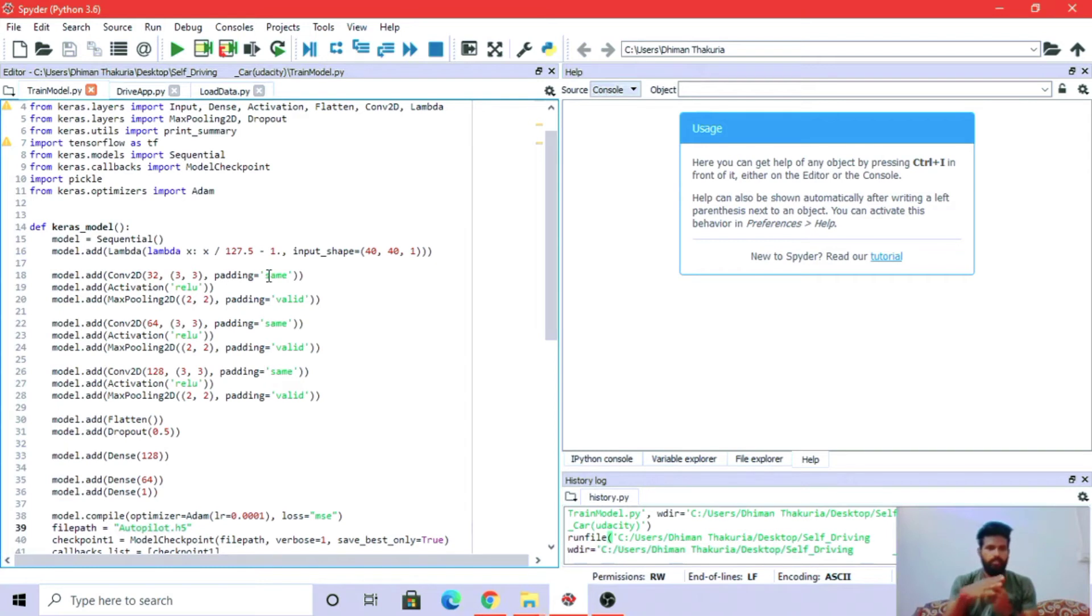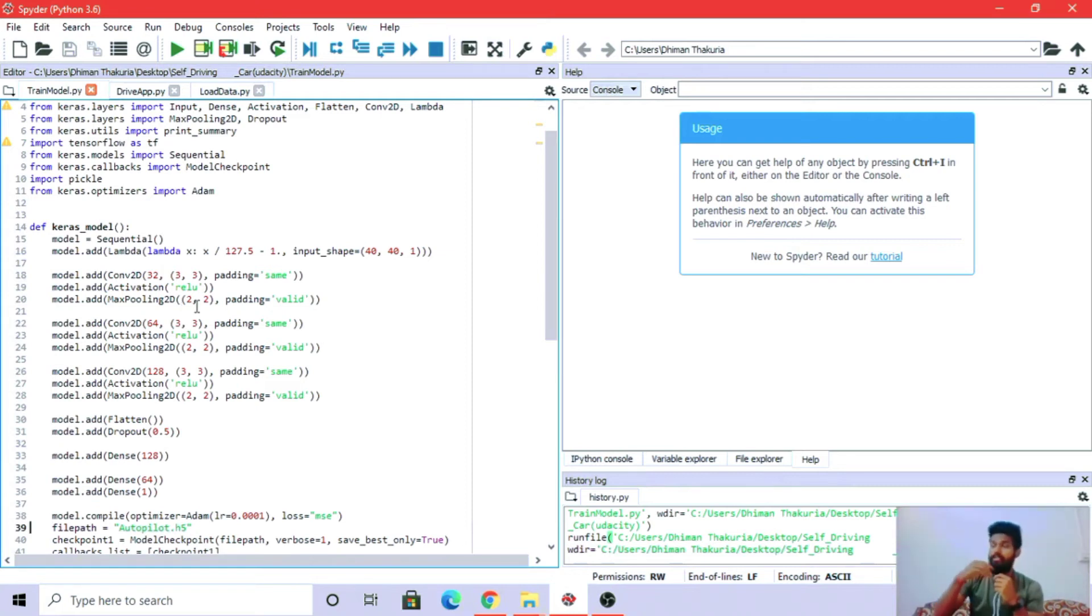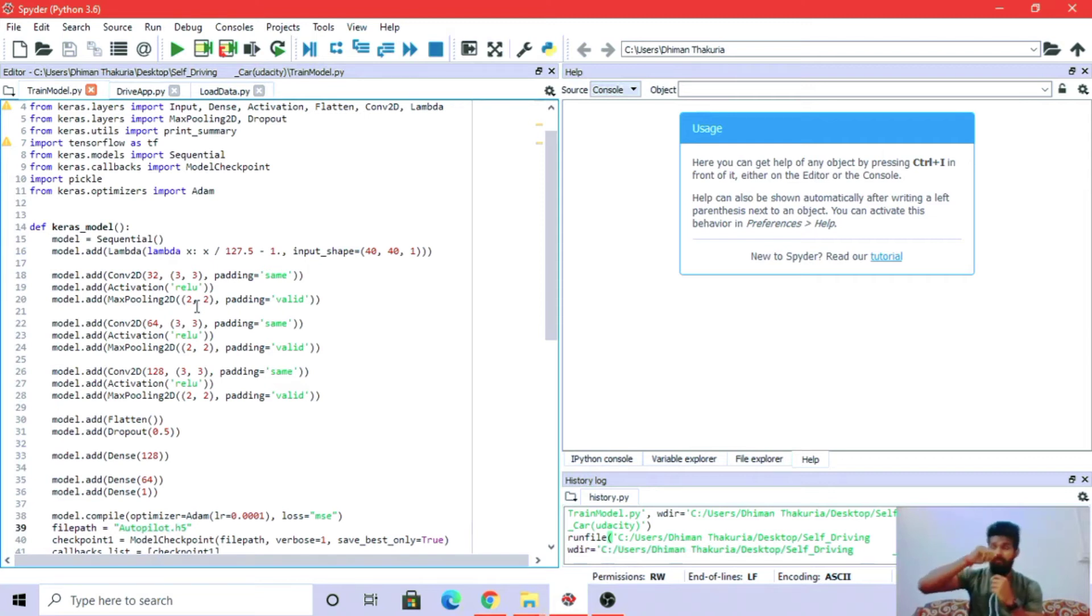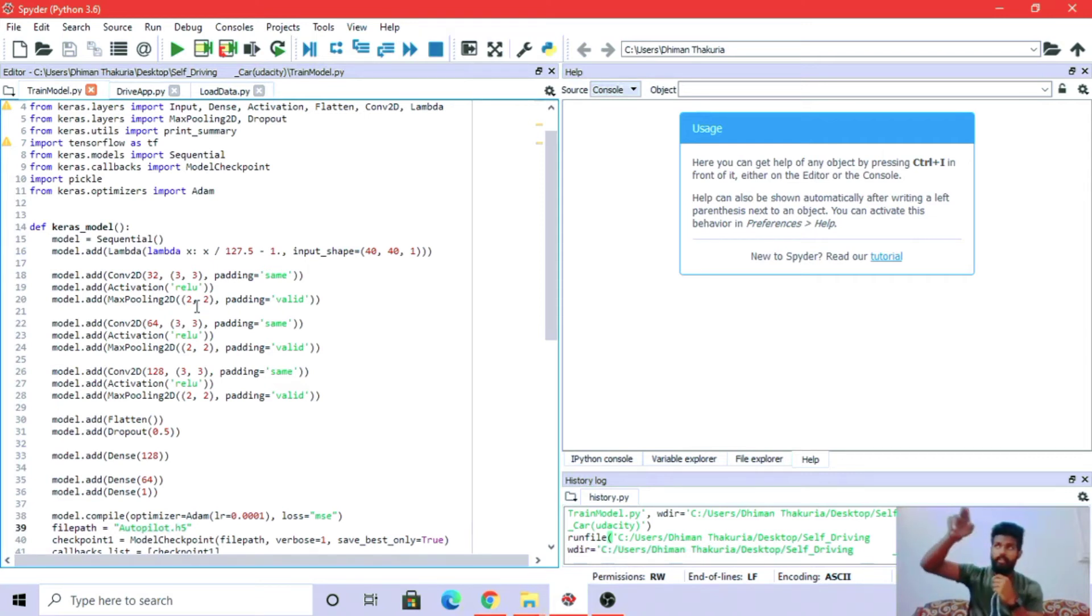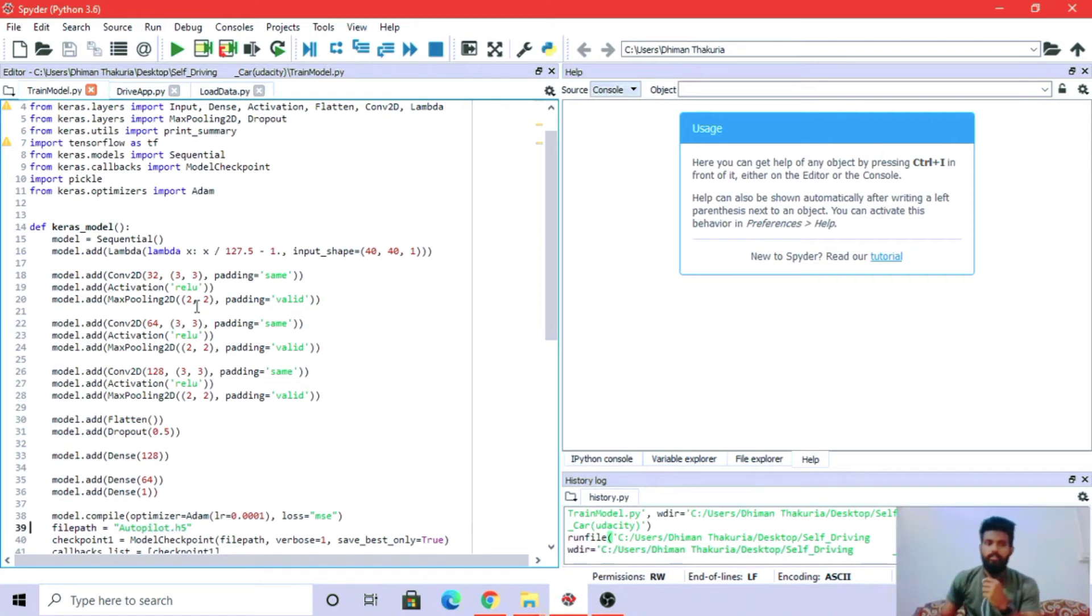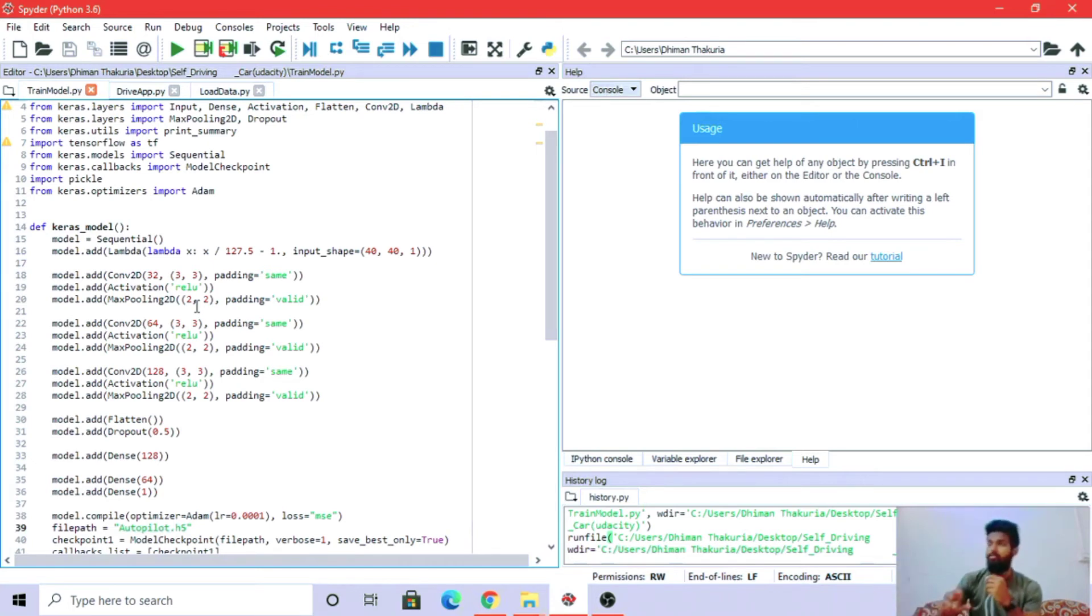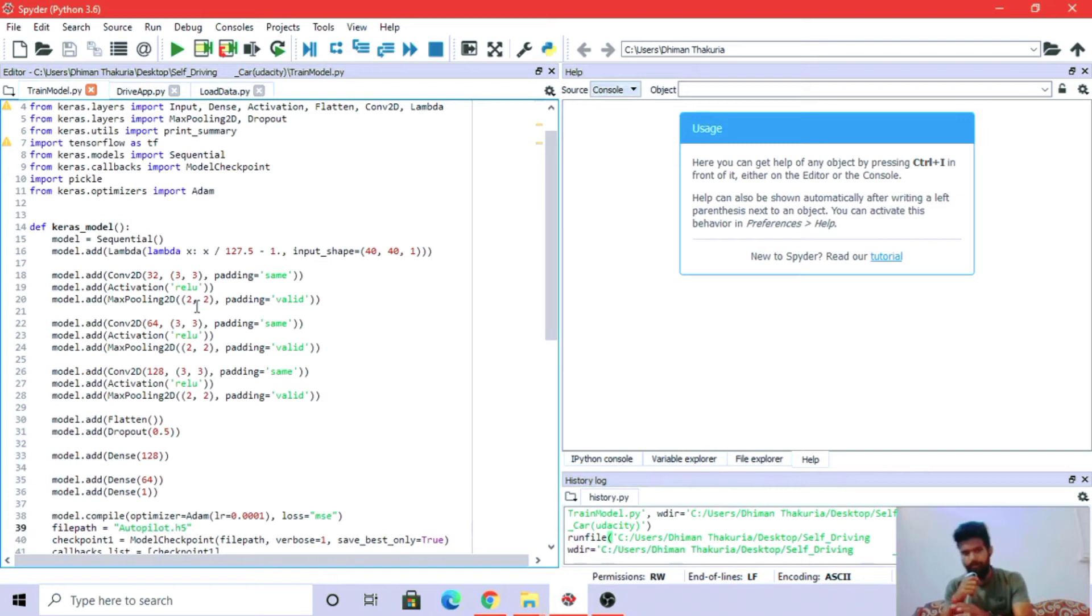It's got 64 filters. Max pooling downscales in the spatial dimensions, like height and width. Two by two means it is the factor by which it will be downscaled - two means it will be halved. The image won't lose any information but it will be half in size.